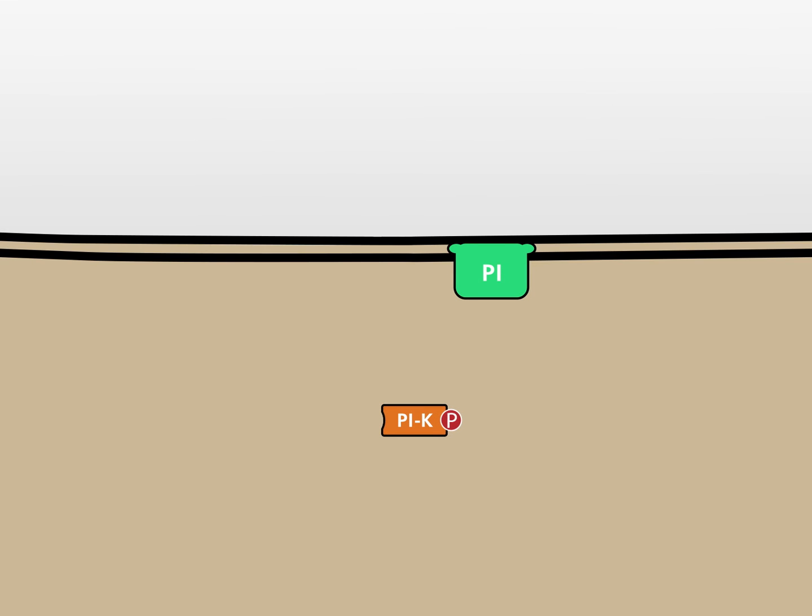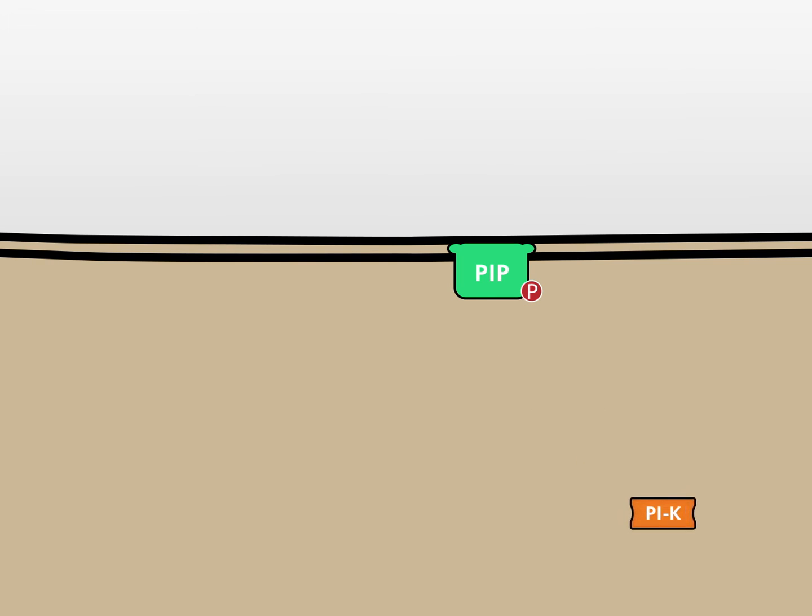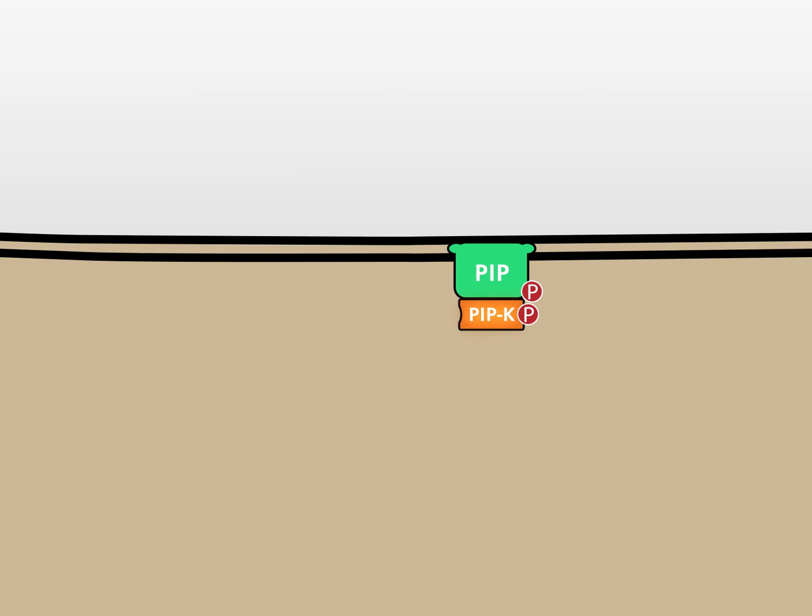Here, phosphatidylinositol is depicted in green at the cytosolic side of the cell membrane. At first, PI is phosphorylated by PI kinase in position 4. Subsequently, a PIP kinase phosphorylates the 5 position. PIP2 is generated.